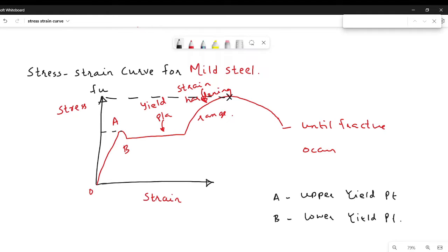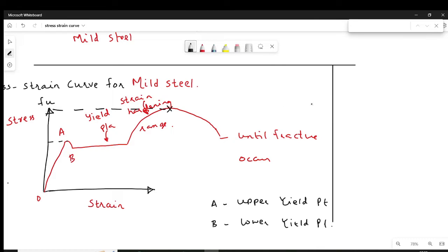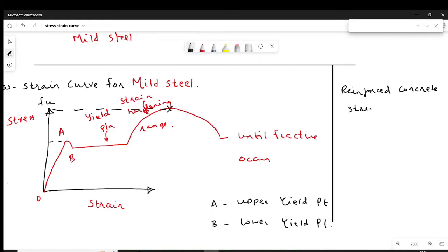With regards to mild steel, we have learned it has a definite yield point. But here we are confronted with two yield points — upper and lower. Many researchers have commented on this, and the conclusion is reported in the internationally renowned book 'Reinforced Concrete Structures' by R. Park and T. Paulay.